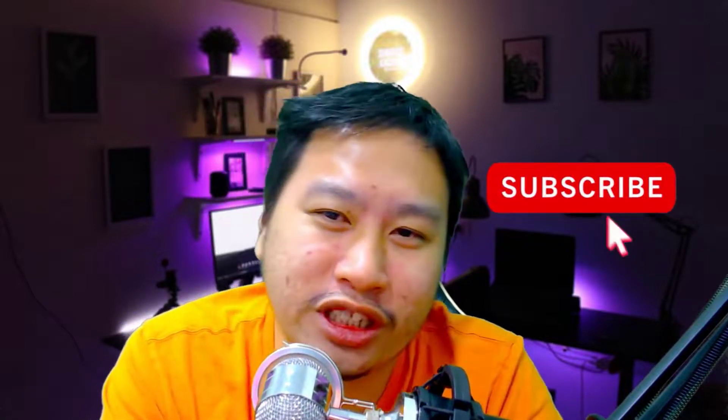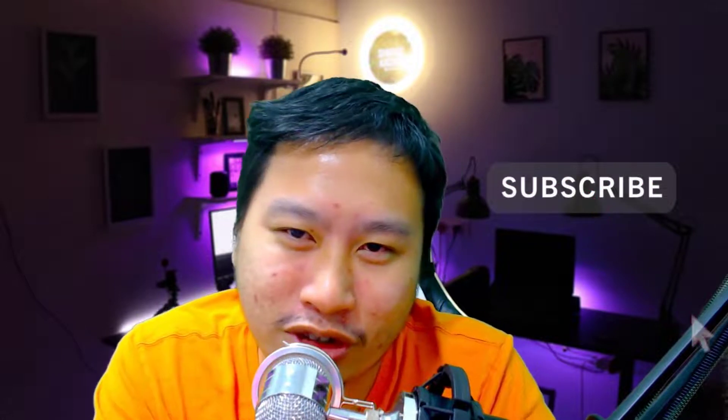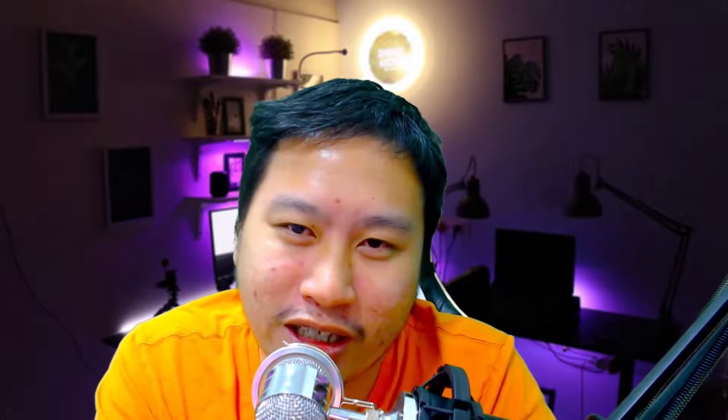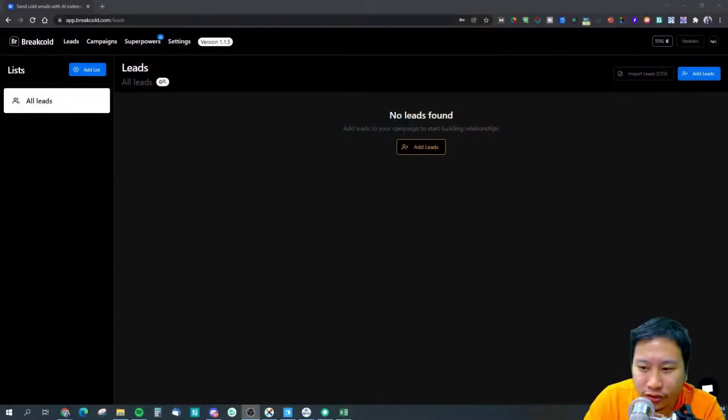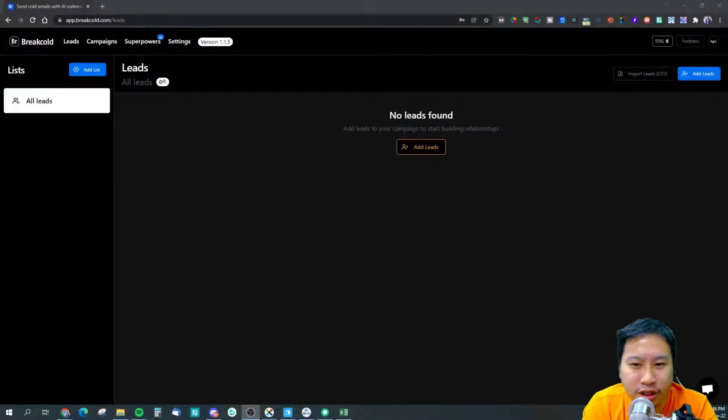On top of that it also does lead enrichment as well, so it actually enriches the leads for you so that you can personalize better in your email. Before I dive in, this tool is called Breakout, so be sure to hit the subscribe button if you like to see more digital marketing and e-commerce content.